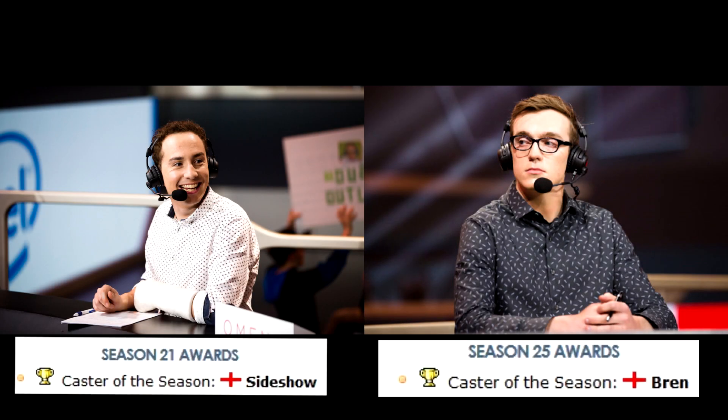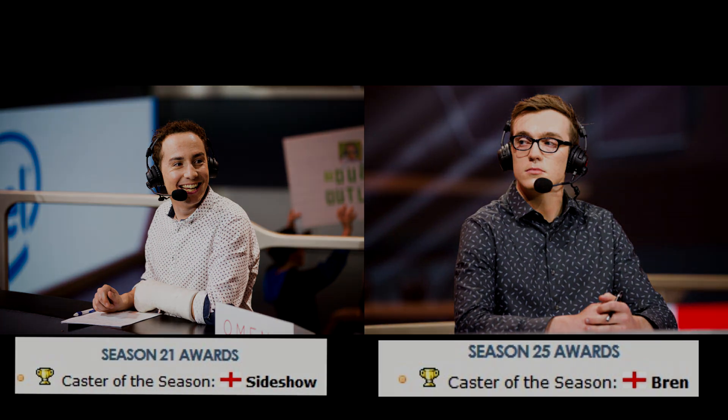Analysts like Sideshow and Bren all began their careers in TF2, but are now mainstays in the OWL, leaving due to the lack of support from Valve. To some it may come as a surprise.